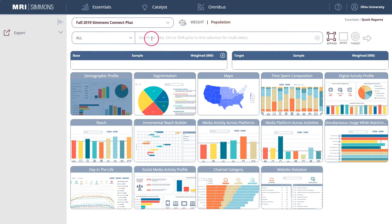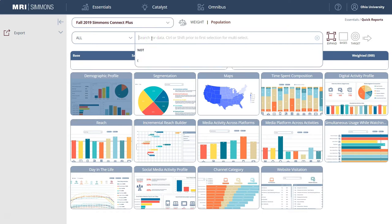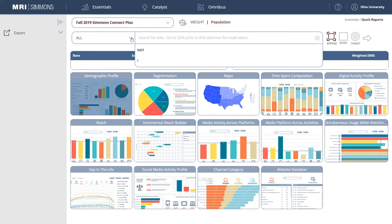Now you can go in here and search for types of brands — you could search for Haagen-Dazs or Ben & Jerry's or whatever. My preference actually is to browse, because that allows me to look and see what Simmons actually contains in their variables and the data that they have.